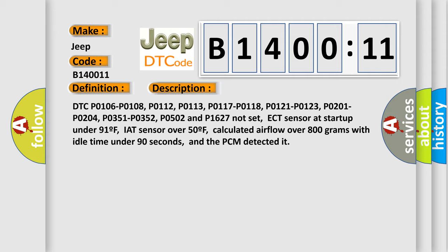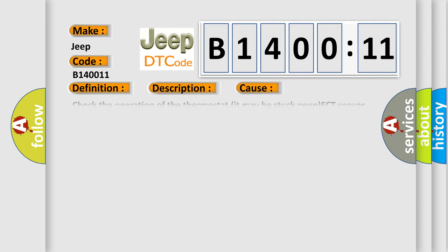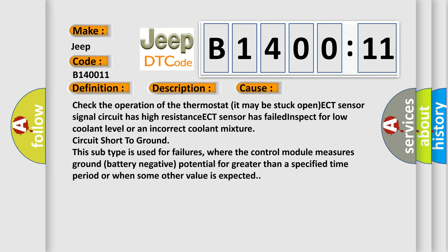This diagnostic error occurs most often in these cases. Check the operation of the thermostat—it may be stuck open. ECT sensor signal circuit has high resistance, ECT sensor has failed in spec for low coolant level or an incorrect coolant mixture circuit short to ground.